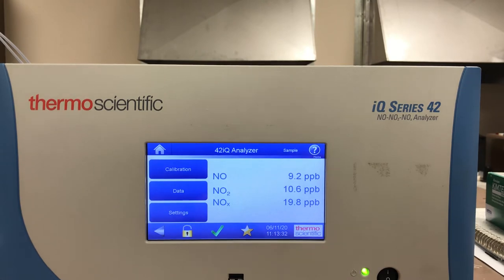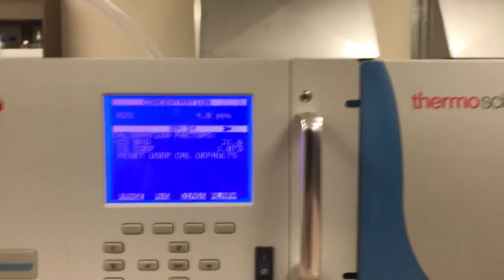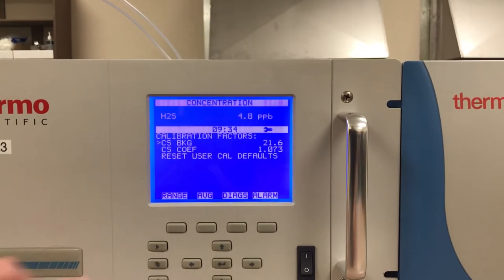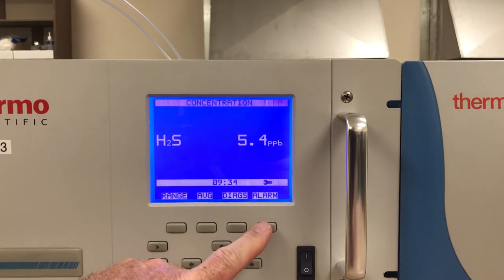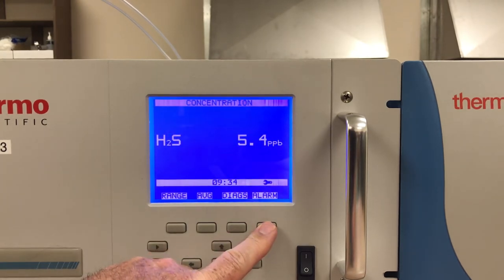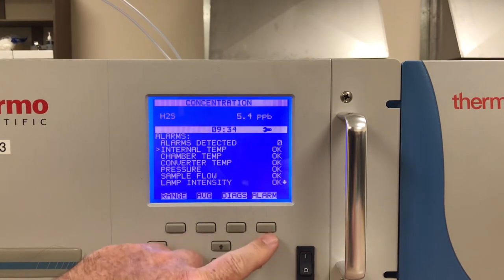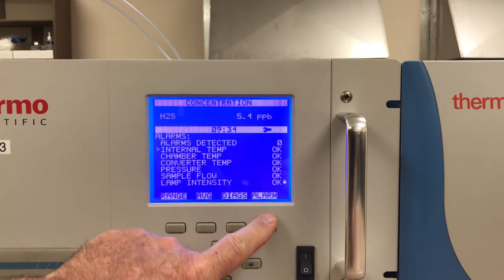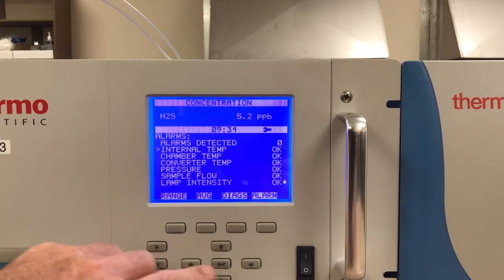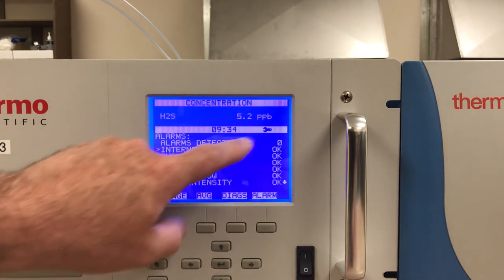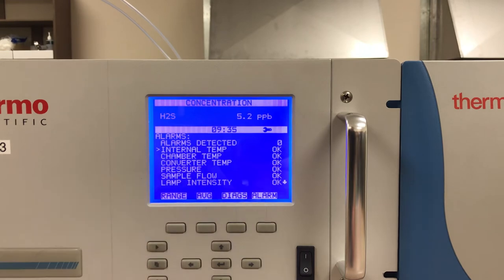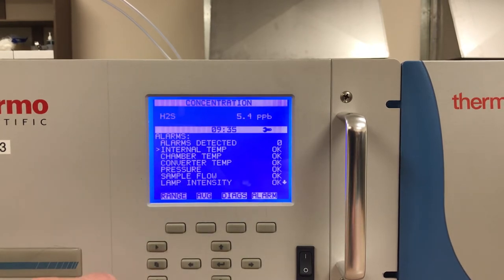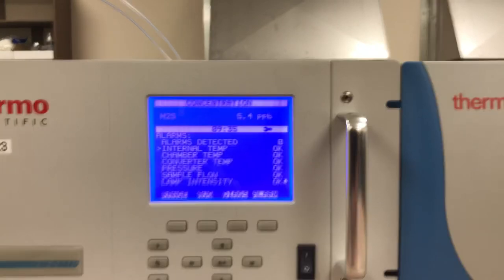Going back to the i-series — if we look at the alarms menu, they have the alarms right below. There's a button right below the alarm heading, and it will show me right away how many alarms are detected and whether they're okay — whether they're high or low temperatures, pressures, flows, or lamp intensity.